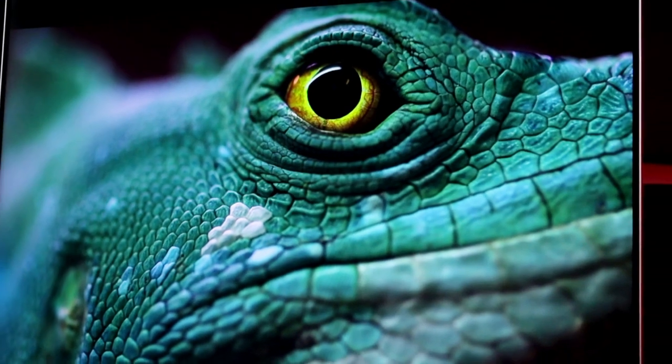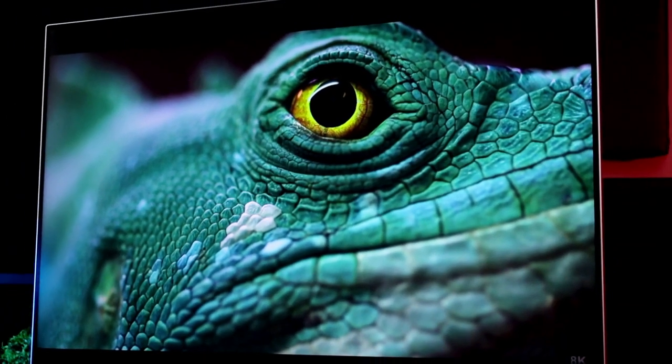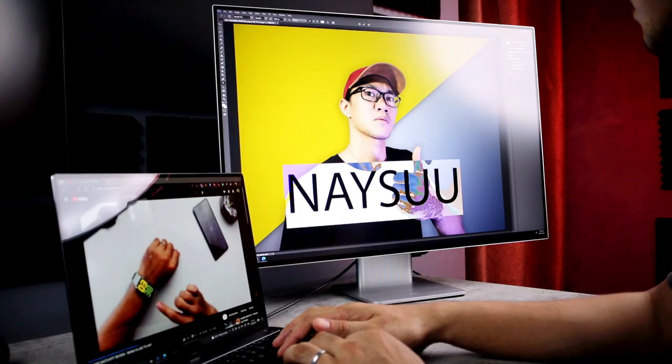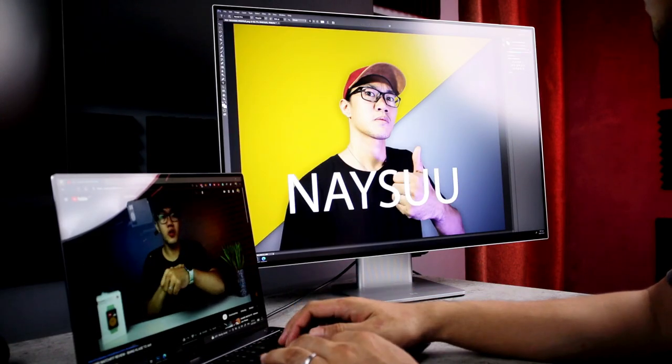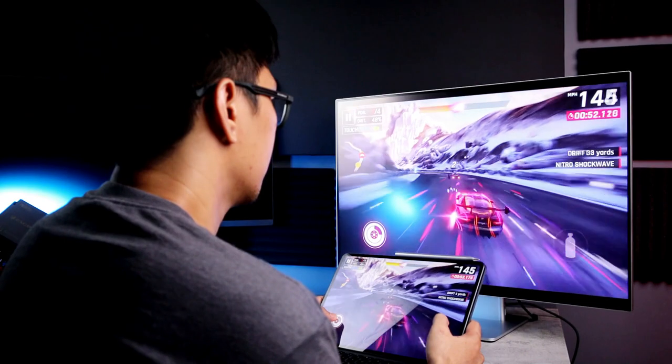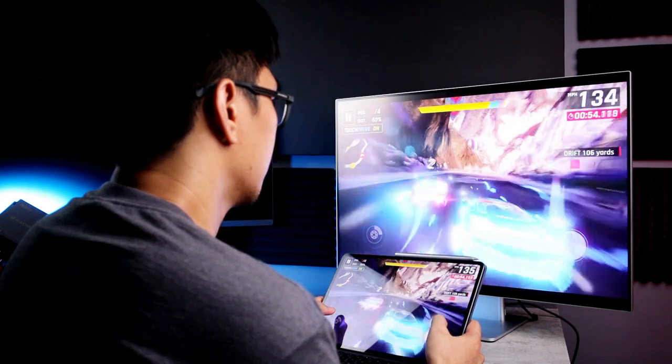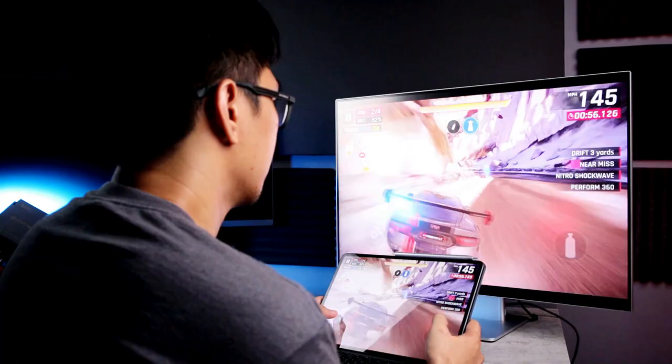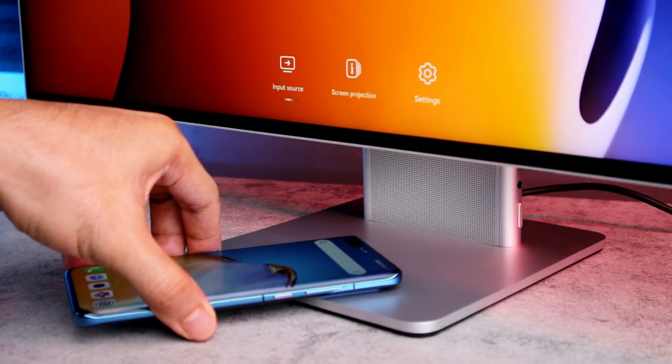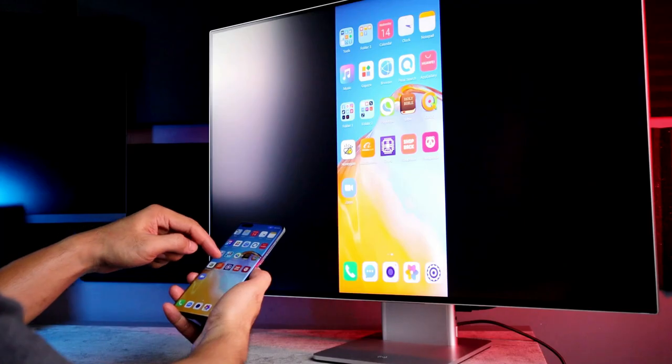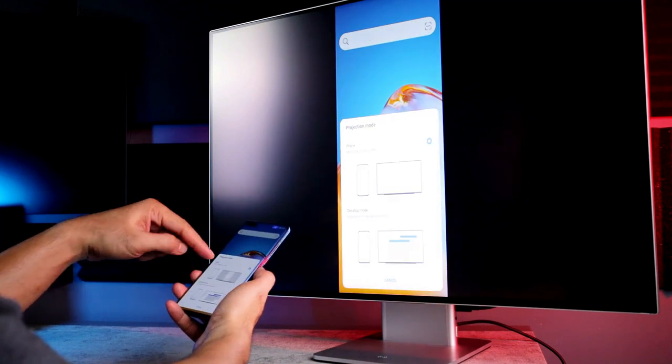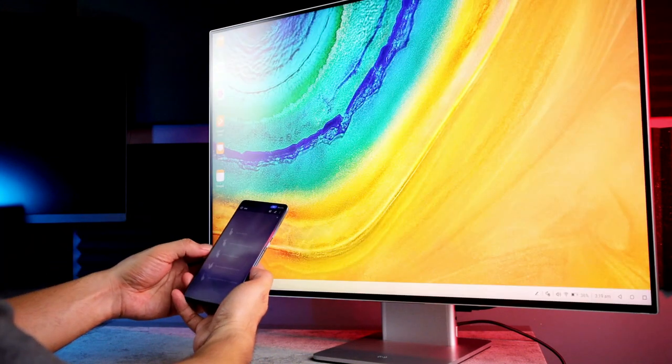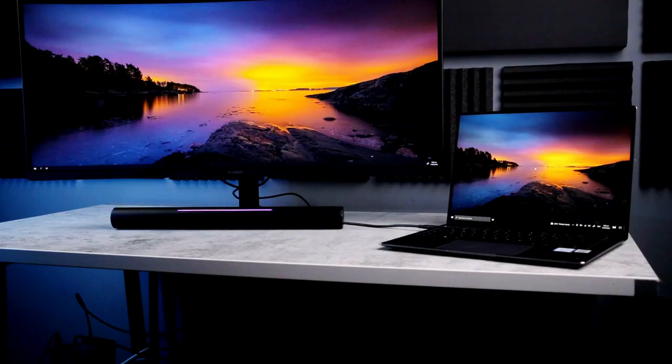Kasi pwede ko pa din gamitin itong Huawei MateView to connect my Huawei device wirelessly. Sa ganitong paraan, mas magiging malinis yung setup ko. At the same time, pwede ko pa gamitin yung MateView sa iba't ibang device. Pwede ko pa din i-connect yung Huawei MateBook X Pro para maging external monitor habang nag-e-edit. Pwede ko rin gamitin yung Huawei MatePad Pro kung gusto ko muna mag-rest at maglaro sa mas malaking screen. And also, pwede ko rin i-connect yung ibang Huawei phones na may NFC. Itatap ko lang yung may NFC enabled na Huawei smartphone and there you go. Pwede ko na itong gamitin na naka mirror mode or desktop mode.